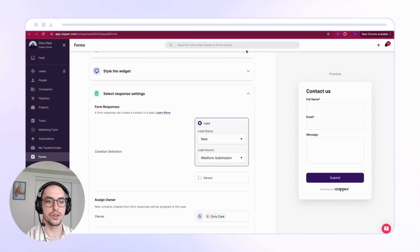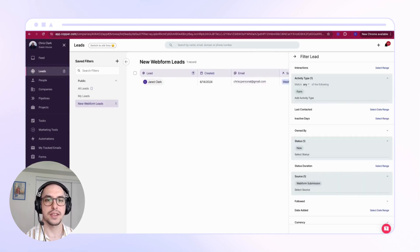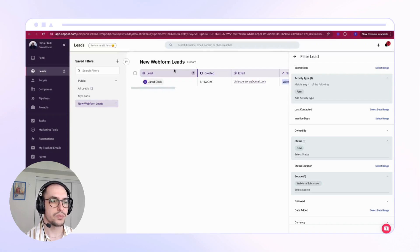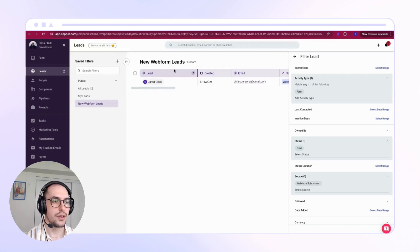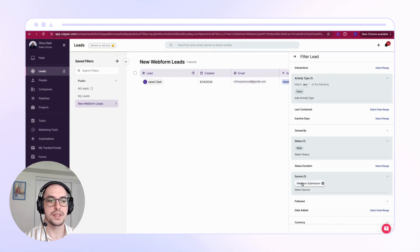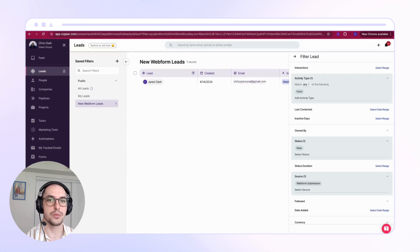I've headed over to my Lead section and I've created a filter here for the activity type Form, status of New, and Web Form Submission. I've saved this filter as New Web Form Leads to capture all of my new web form leads.